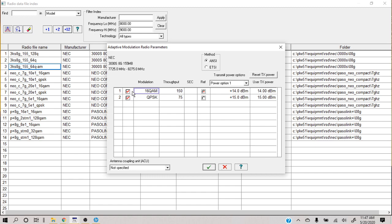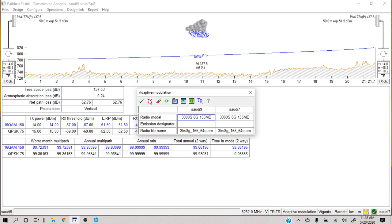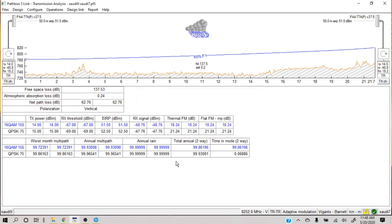If you open a real adaptive modulation file, it will give you many more options. The file should tell you a throughput and give you a reference — meaning which modulation level should be your main focus in normal conditions. Then click yes and yes, and now you have adaptive modulation fully planned.